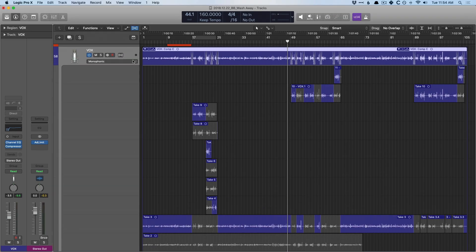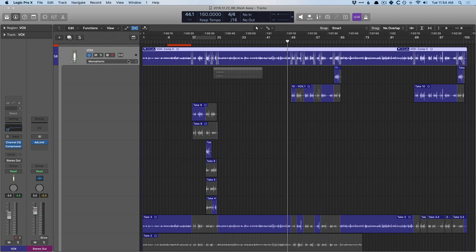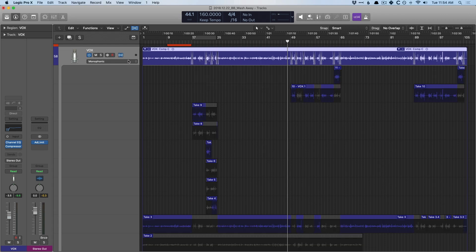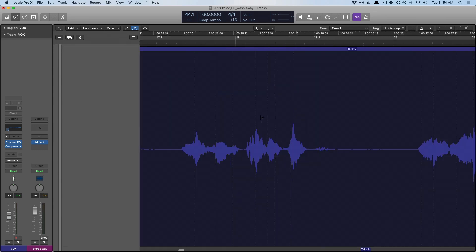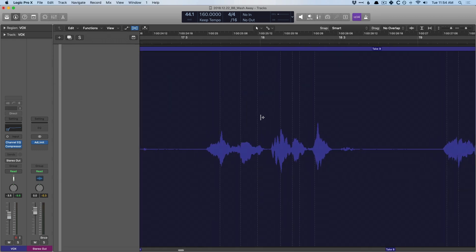So if I enable flex time, and let's just set it to monophonic, and it takes a minute to analyze.